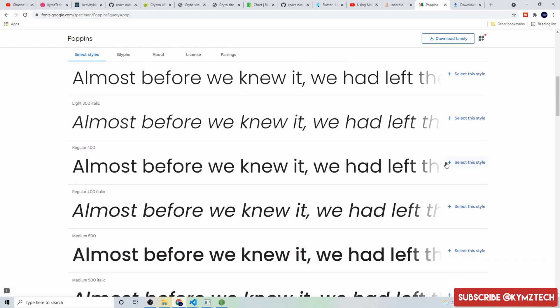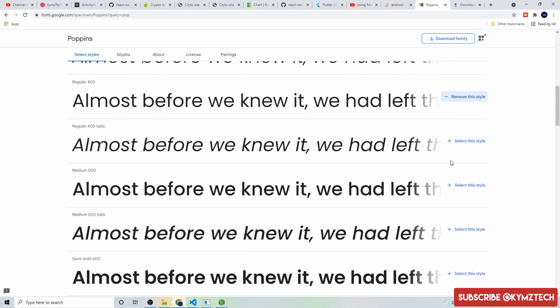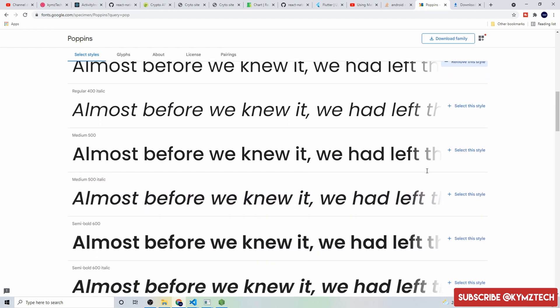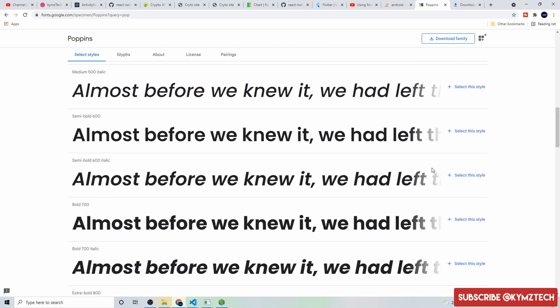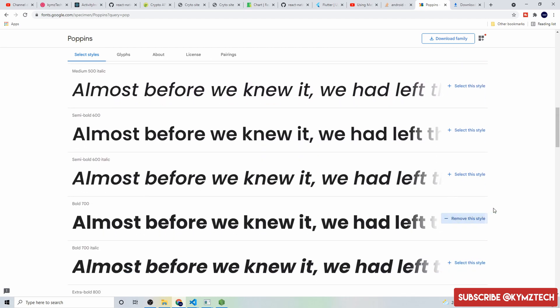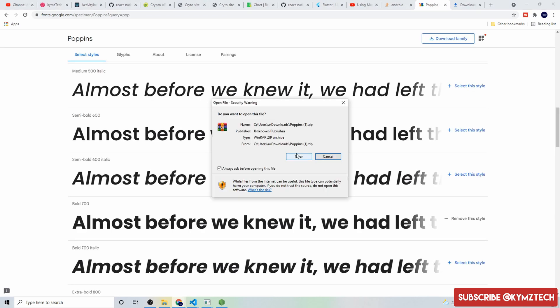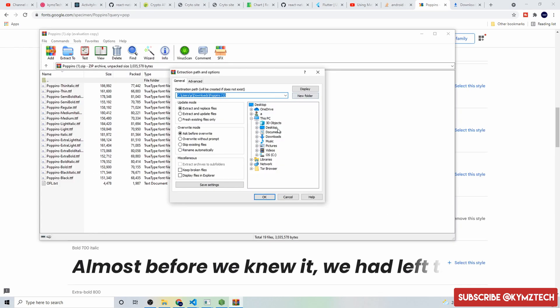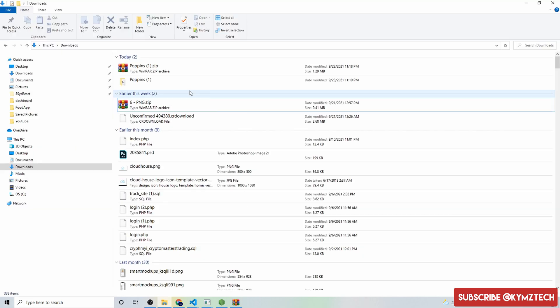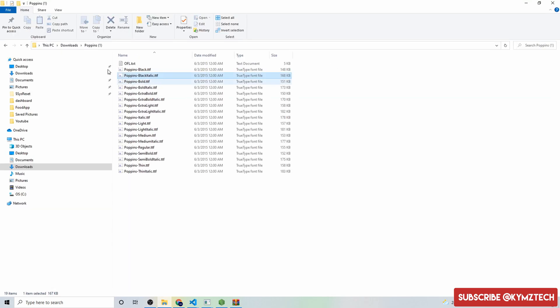I want the regular style so I'll select it, and also I want the bold style, then I'll click on this to download the font. Now it has downloaded the font so I'm going to click on open and extract the font. If I head over to my download folder and open the Poppins folder, we have the font over here.